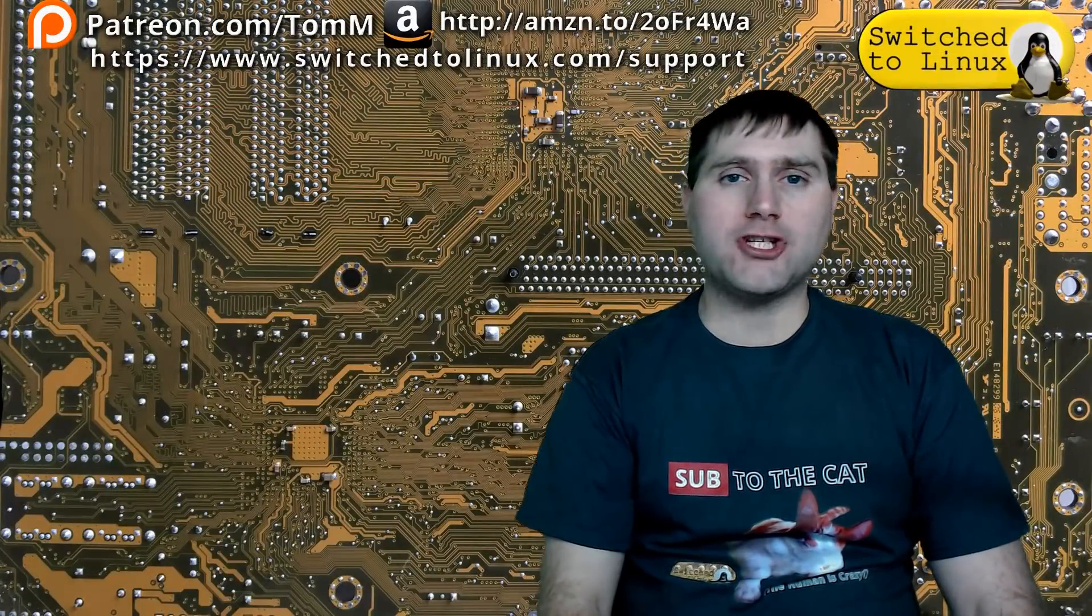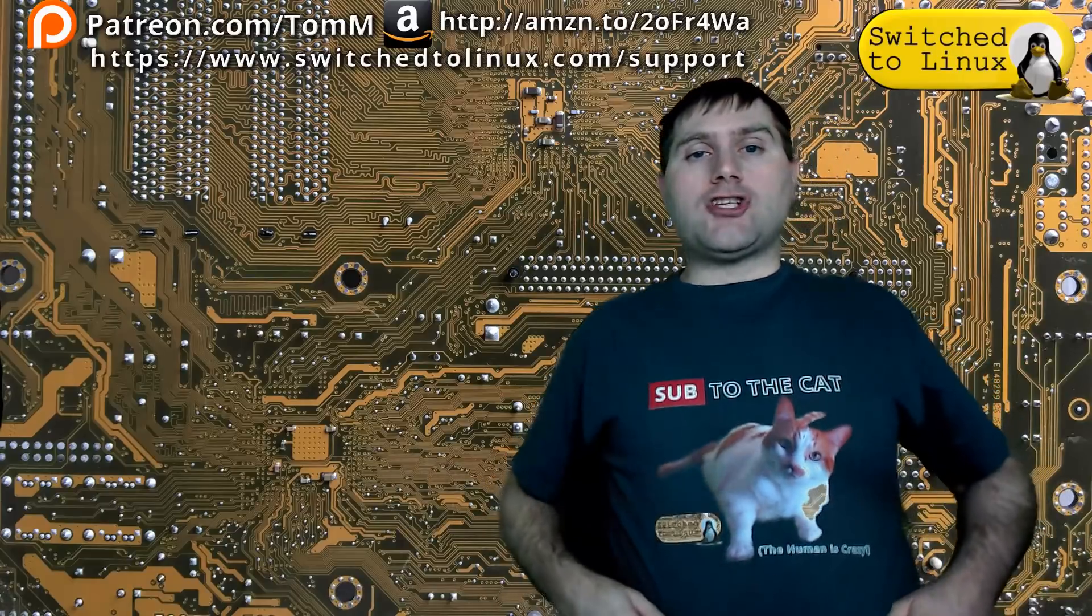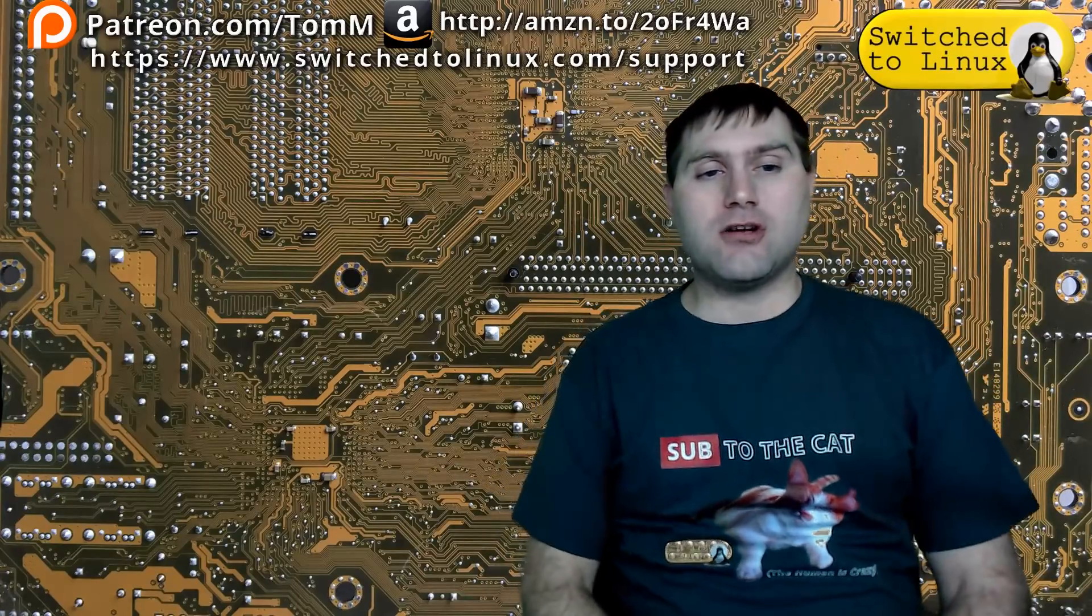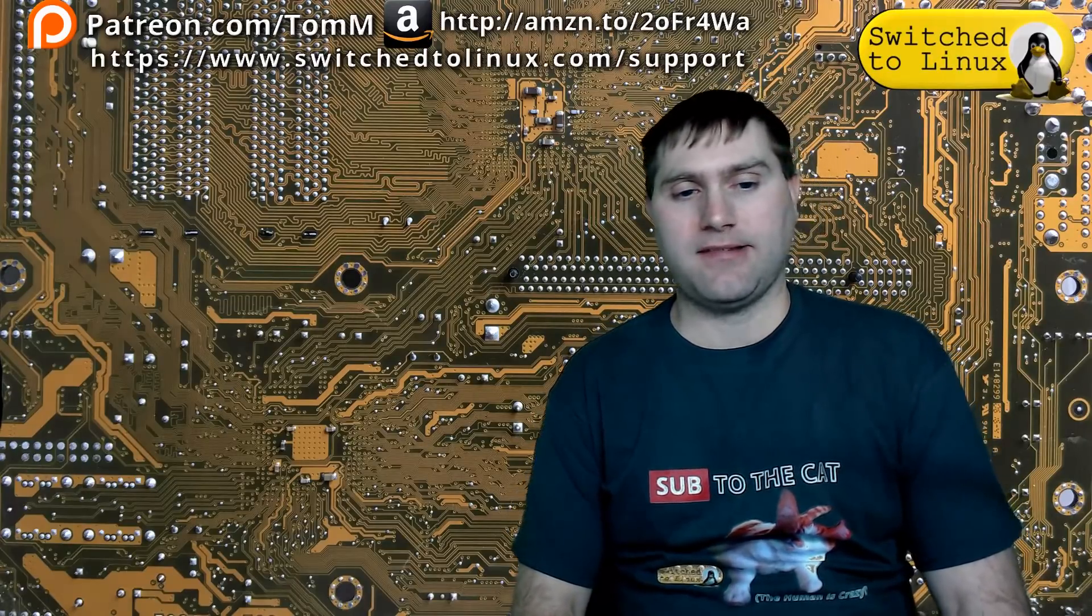I hope you've enjoyed this video from Switched to Linux. If you'd like to help support the channel, check out the links at the top. There is another video over here. You can check out our Patreon page down here and you can check out shop.switchtolinux.com for information on a t-shirt like this or some other designs. Thanks for watching and I hope that you enjoy switching to Linux.